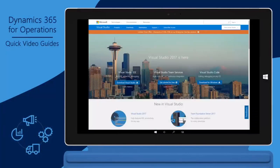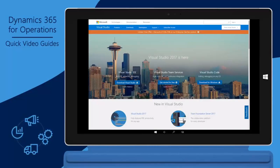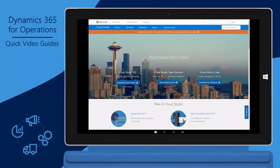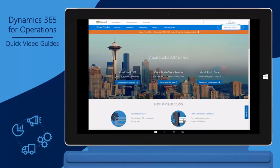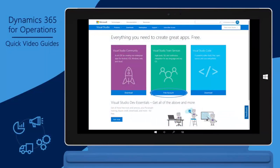Go to https://www.visualstudio.com and click Free Visual Studio. Under Visual Studio Team Services, select Free Account.